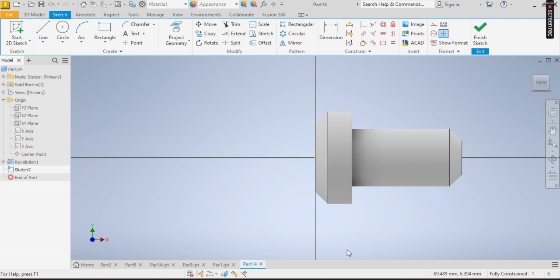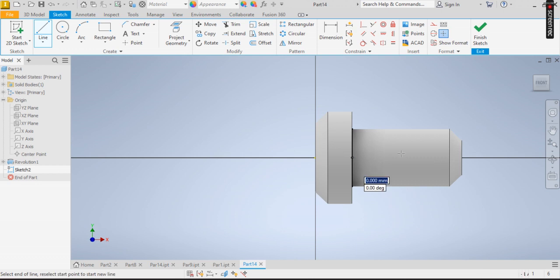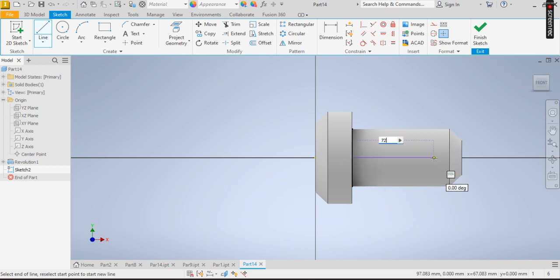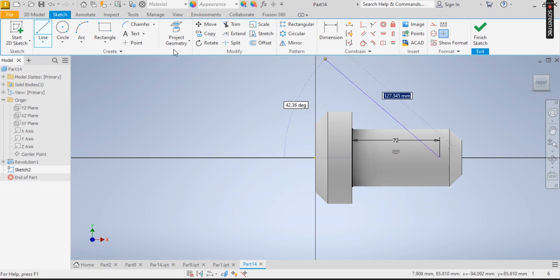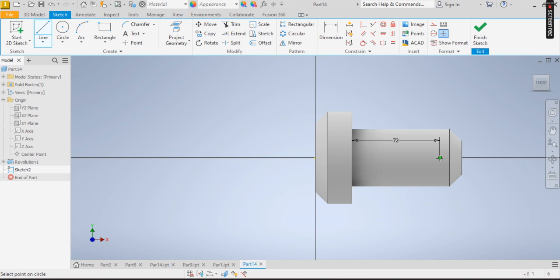72 to the center, so from this point, I specify 72. And from that point of 72, I draw a circle of 12.